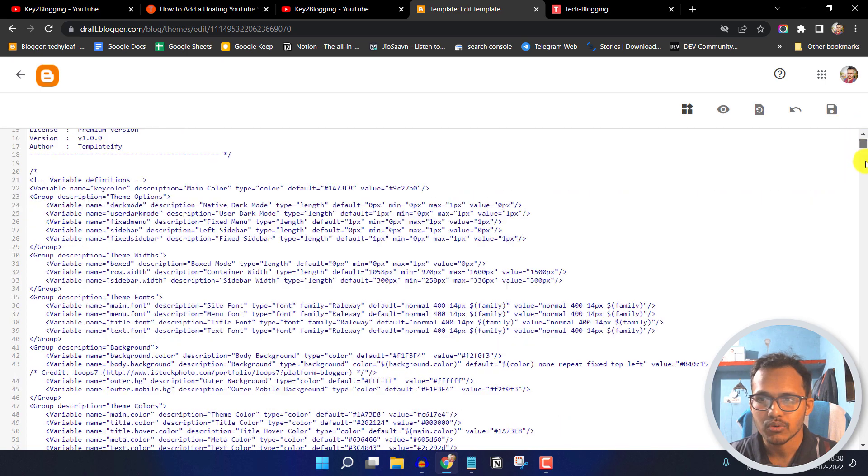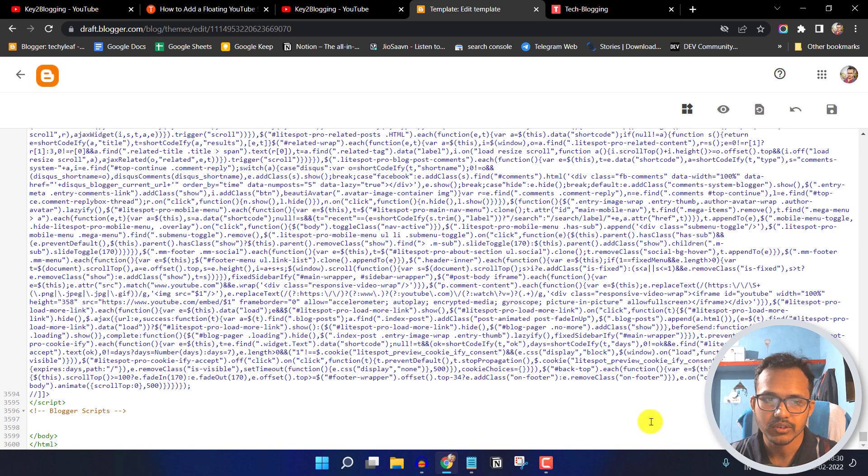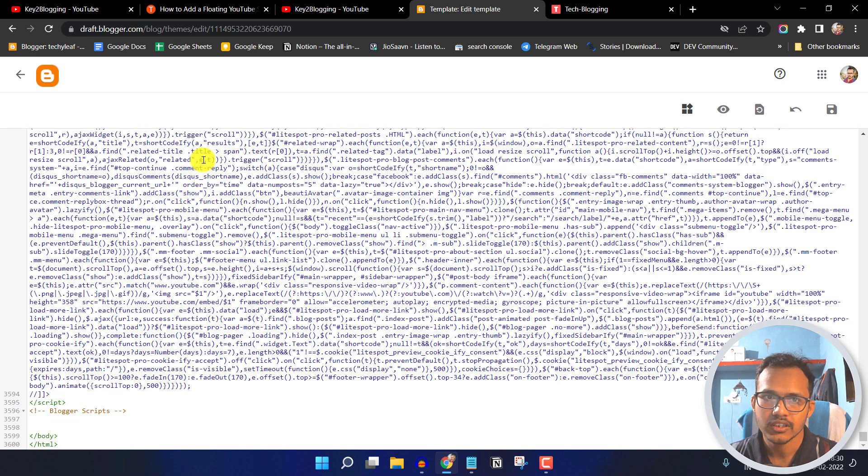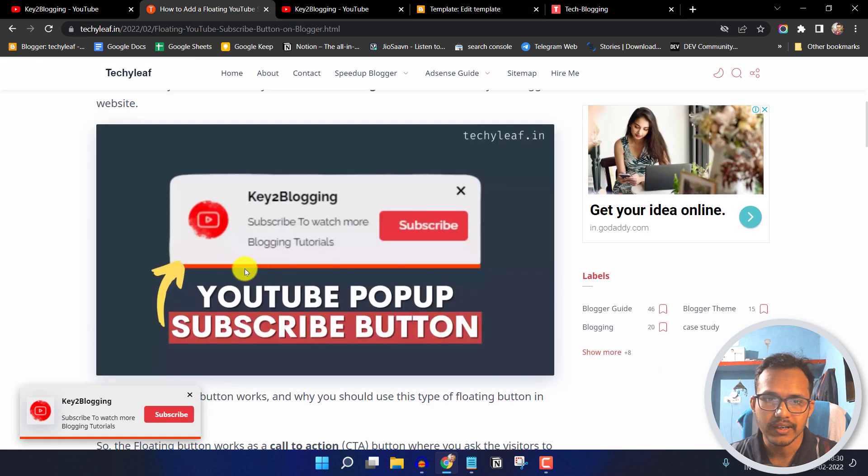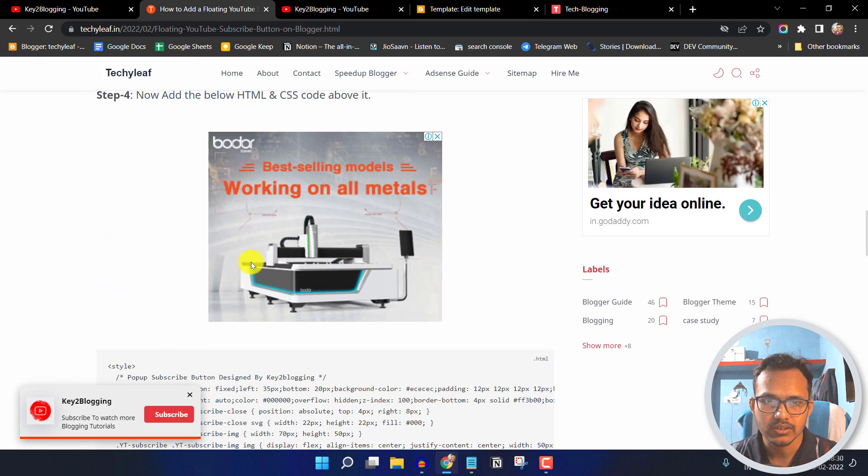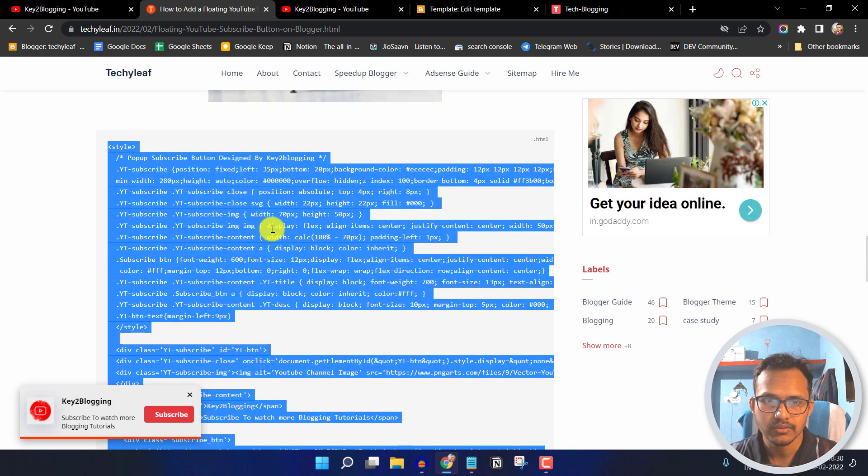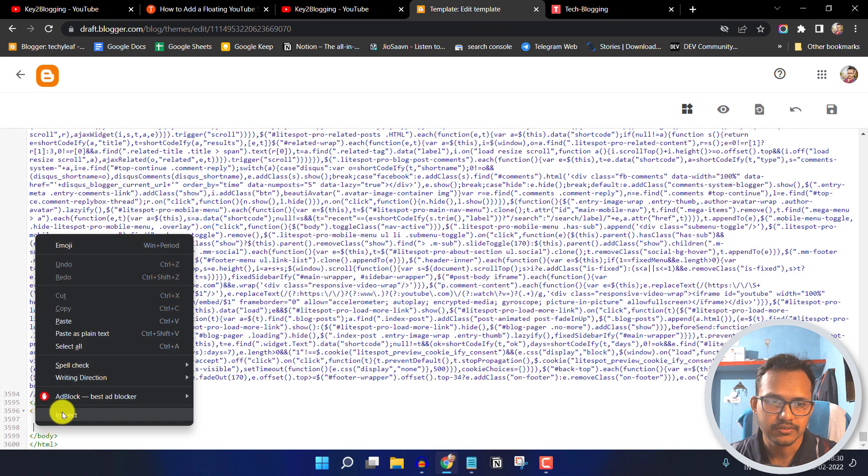Now you have to scroll down all the way to the bottom and search for closing body tag. Now you have to copy a code like this. Let me just copy this code and I will paste it here.